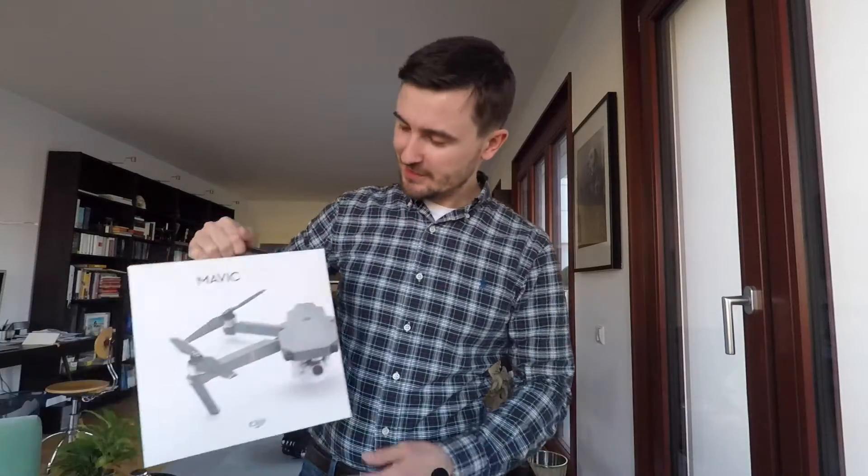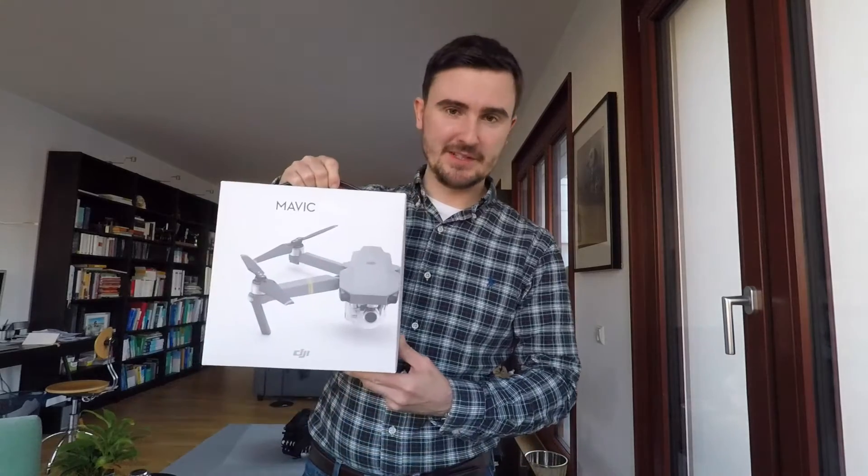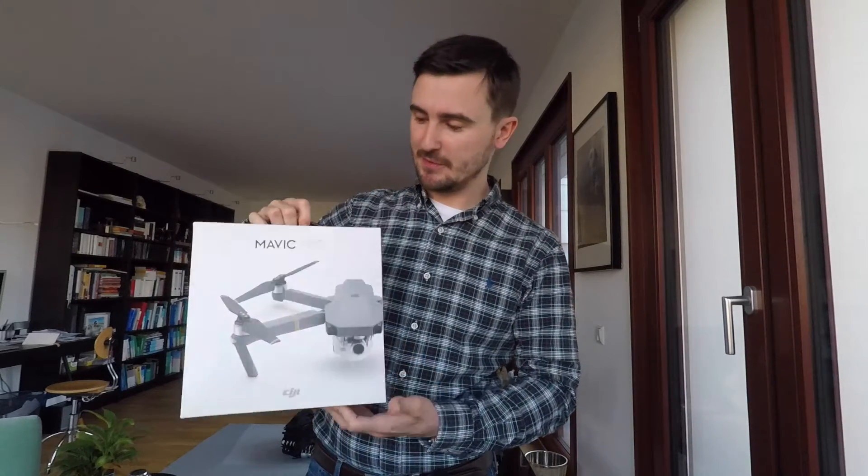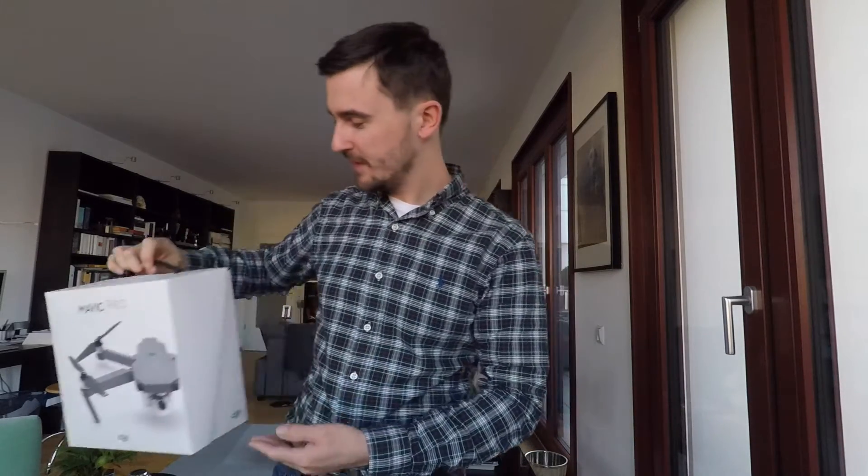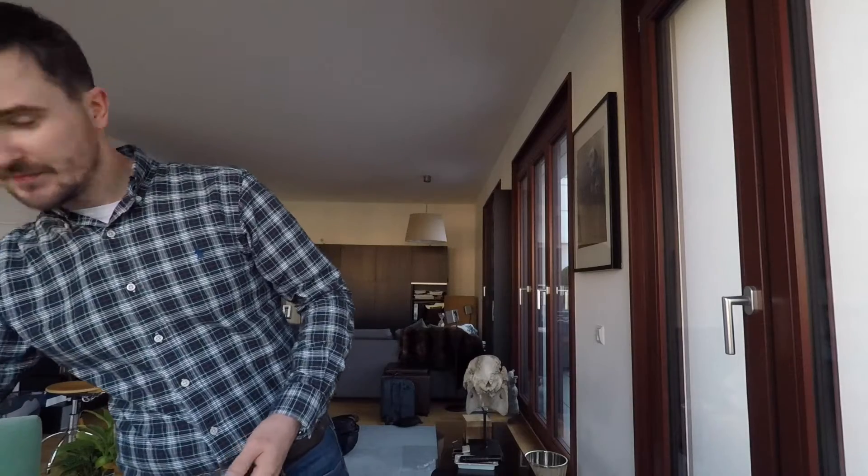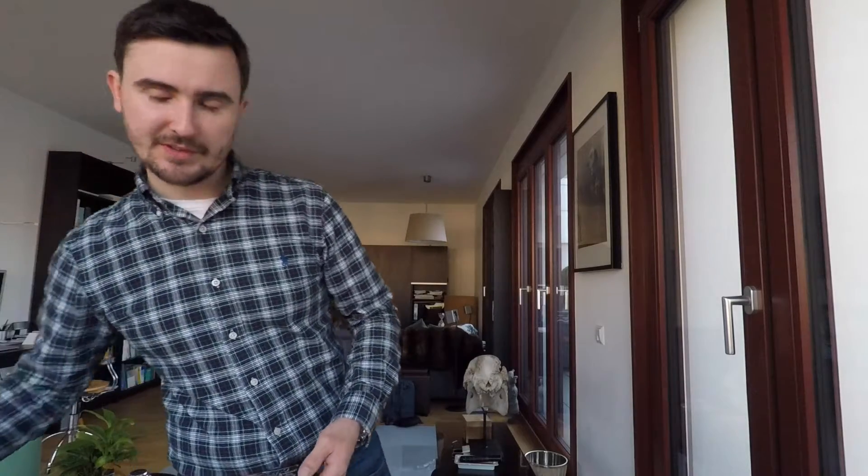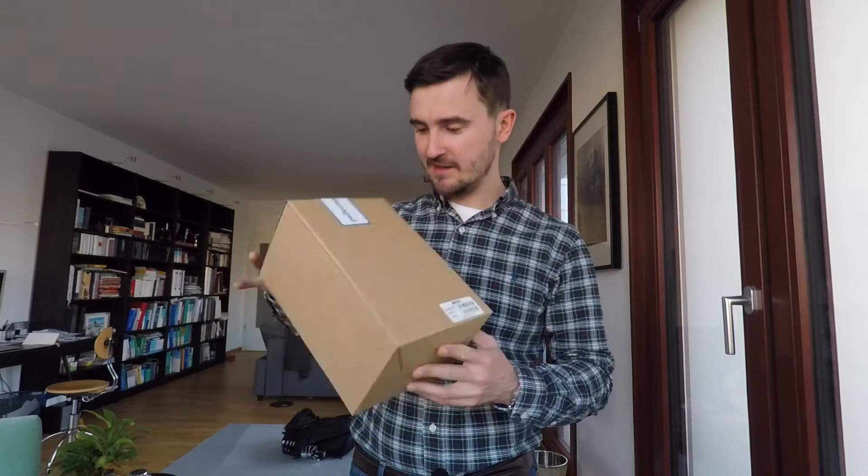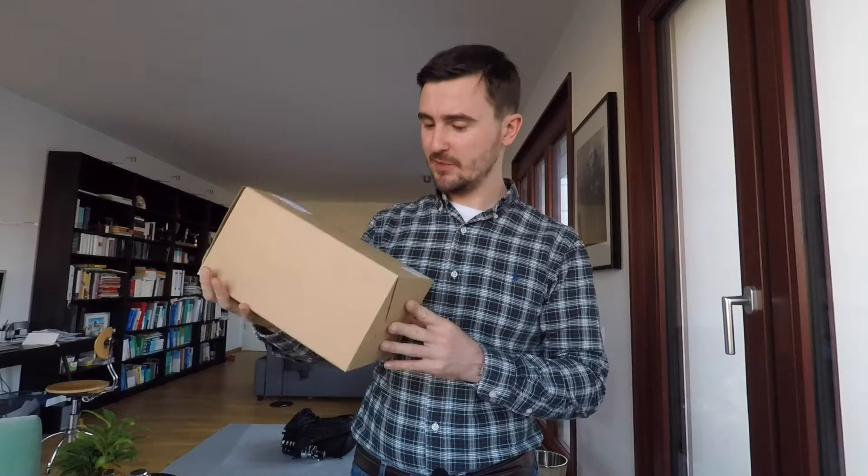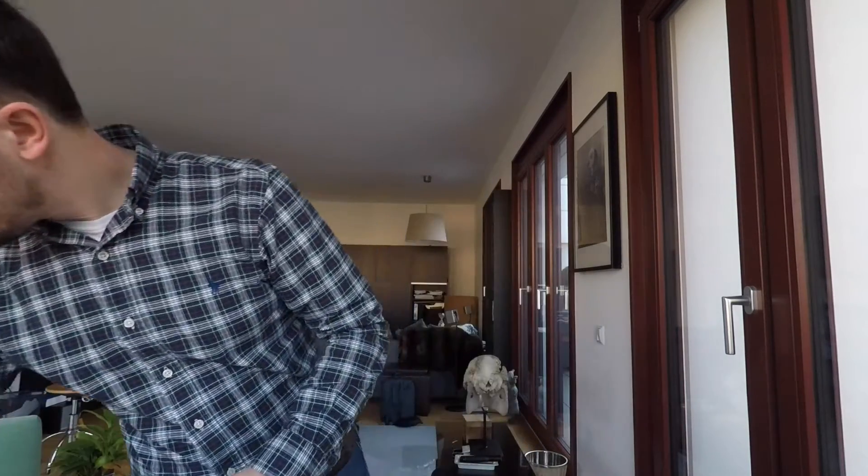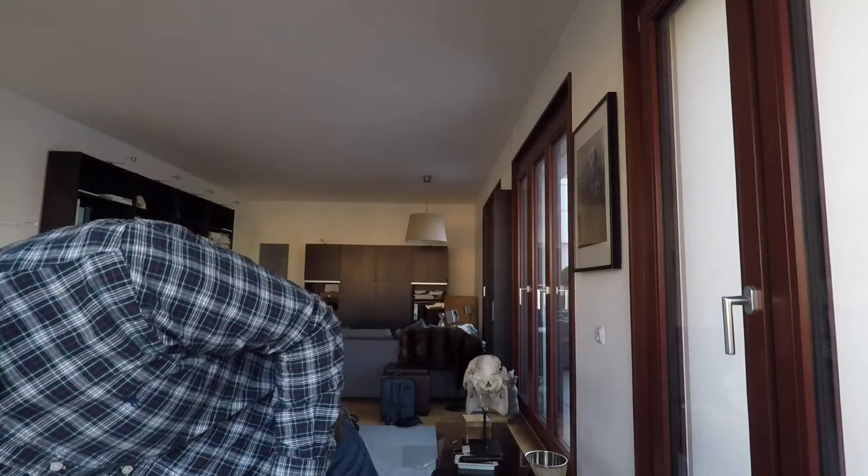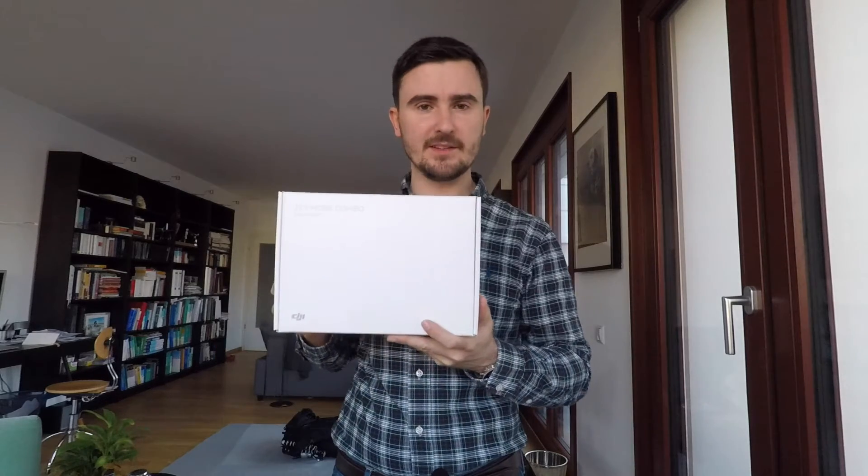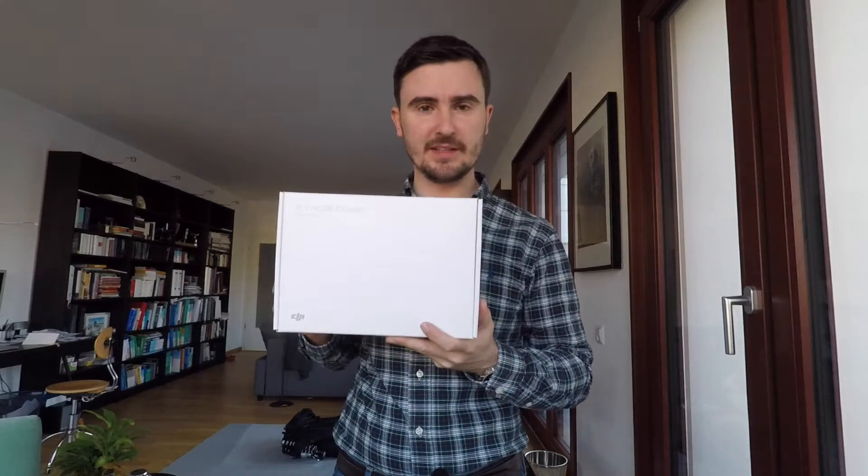As I just mentioned, of course you get a box for the DJI Mavic Pro, and you also receive another box which contains the shoulder bag, and here's the package for the fly more combo.